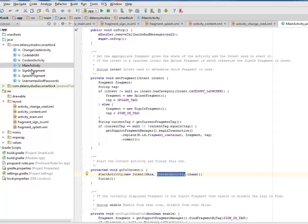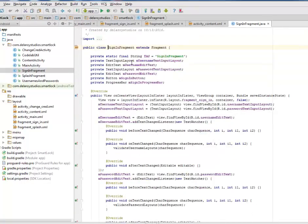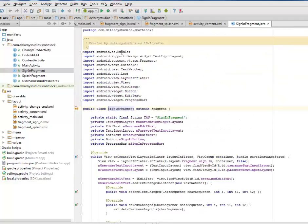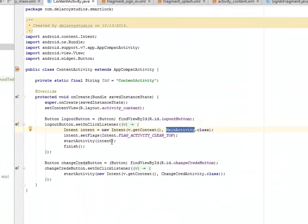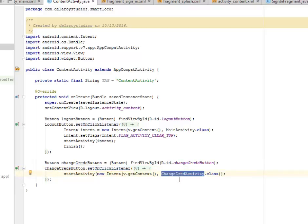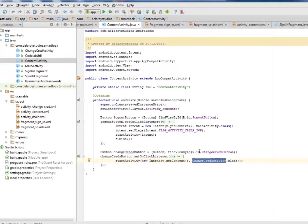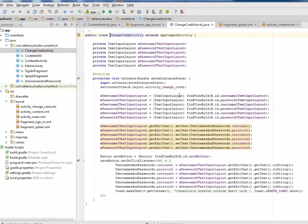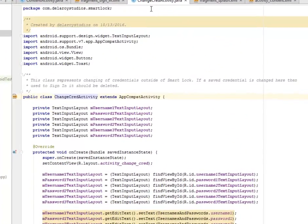Let's look at the sign-in fragment, which enables us to lock in the details we have. We have the change credentials button, where we set an onClick listener. This is going to trigger the change_credentials_activity class, which gives us the ability to lock in up to three different usernames and up to three different passwords, in case you want to change your credentials.